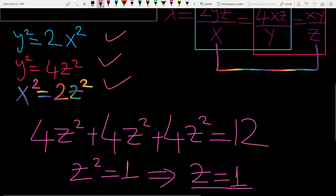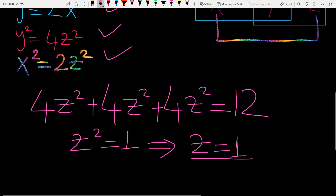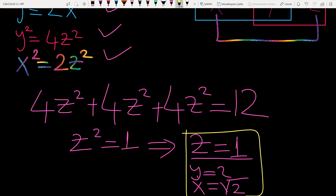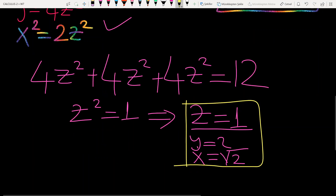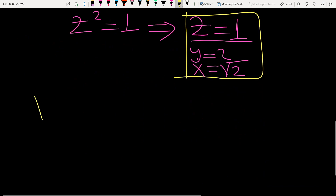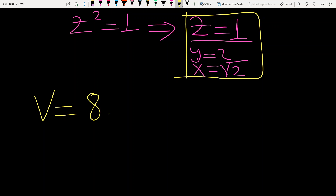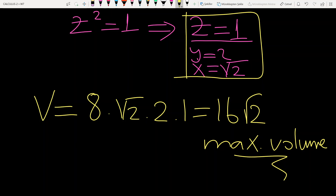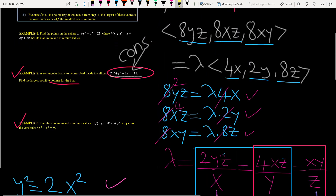Using the three relations with z = 1: we get y = 2 from y² = 4z², and x = √2 from x² = 2z². So the point is (√2, 2, 1). The maximum volume of the box is 8 × x × y × z = 8 × √2 × 2 × 1 = 16√2. Wait, that equals 16√2 — this is the maximum volume of the box. This is the solution to problem 2.